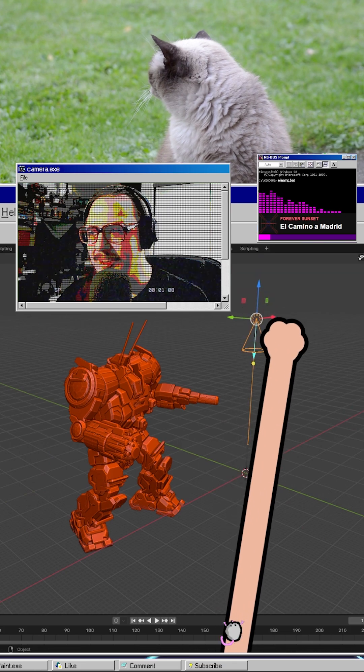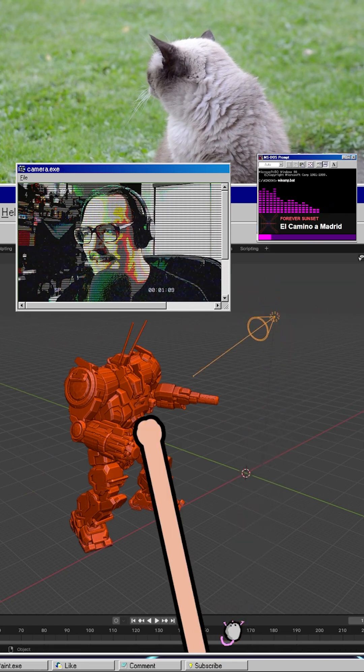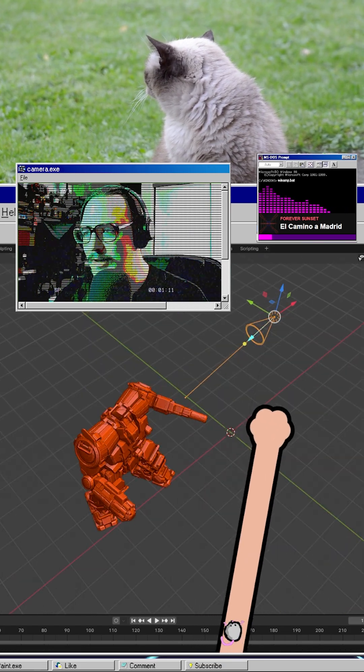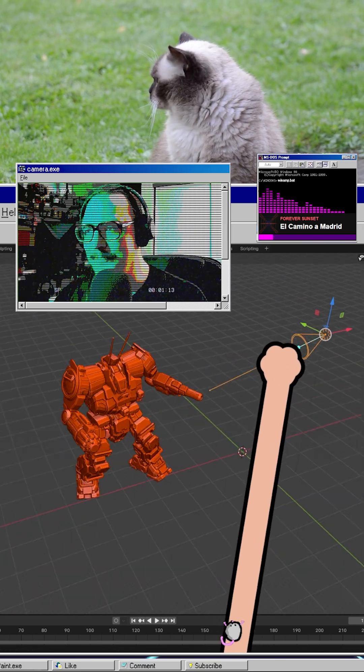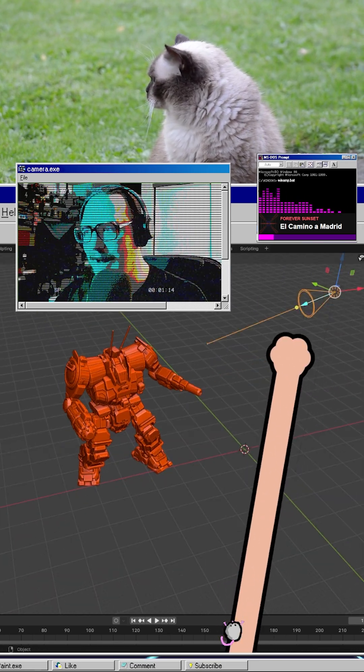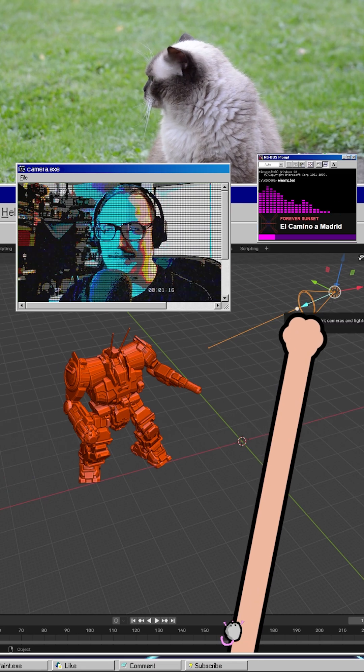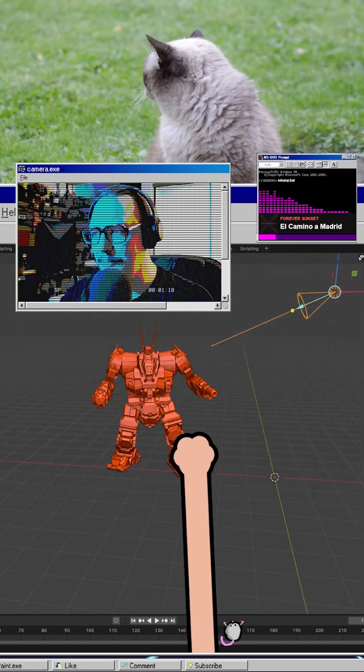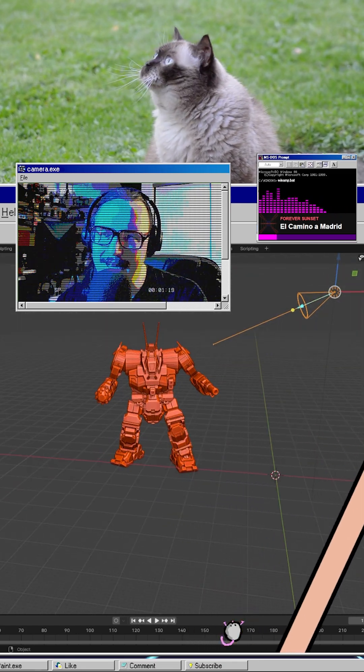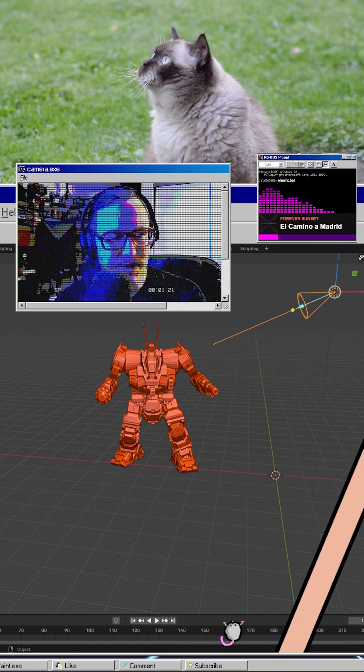And use these axes sliders to kind of get it in position. Once we have it set, we're gonna go for like above the shoulder up into the right kind of situation. We'll grab this little yellow ball and point it at our model. And then we'll go up to the top here and set our viewport shading to the rendered preview.